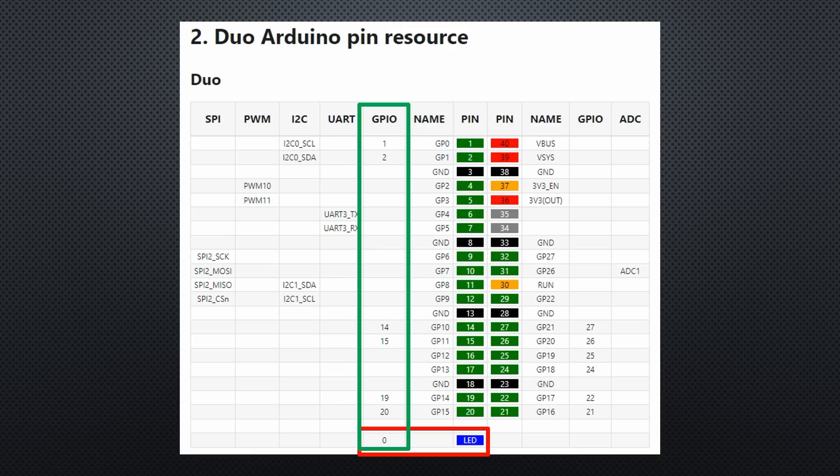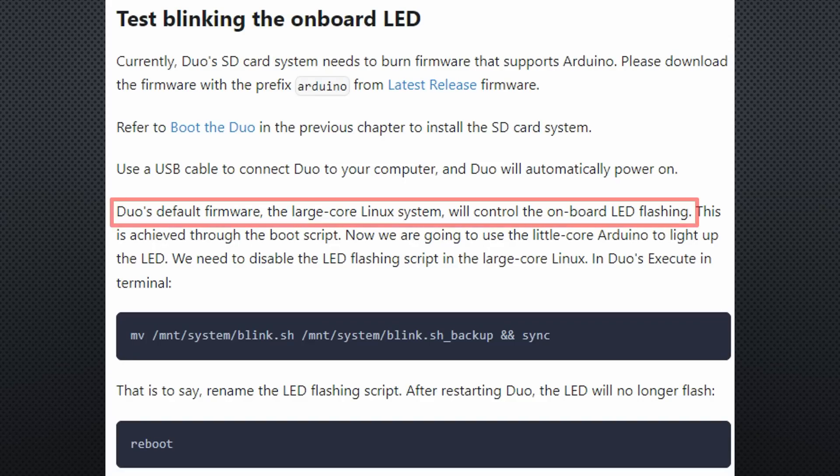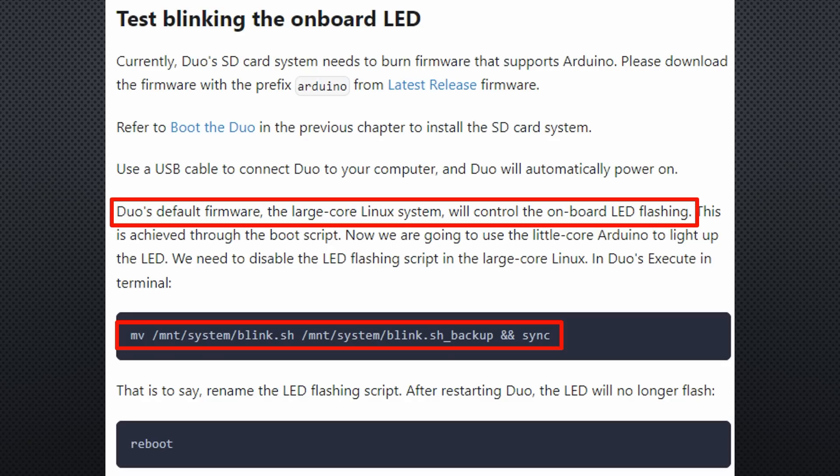But wait! Here we see that Linux is already blinking the LED. To stop it, rename the blink script and reboot. Now Linux can't find it and the blinking stops. We can later look at the blink file.